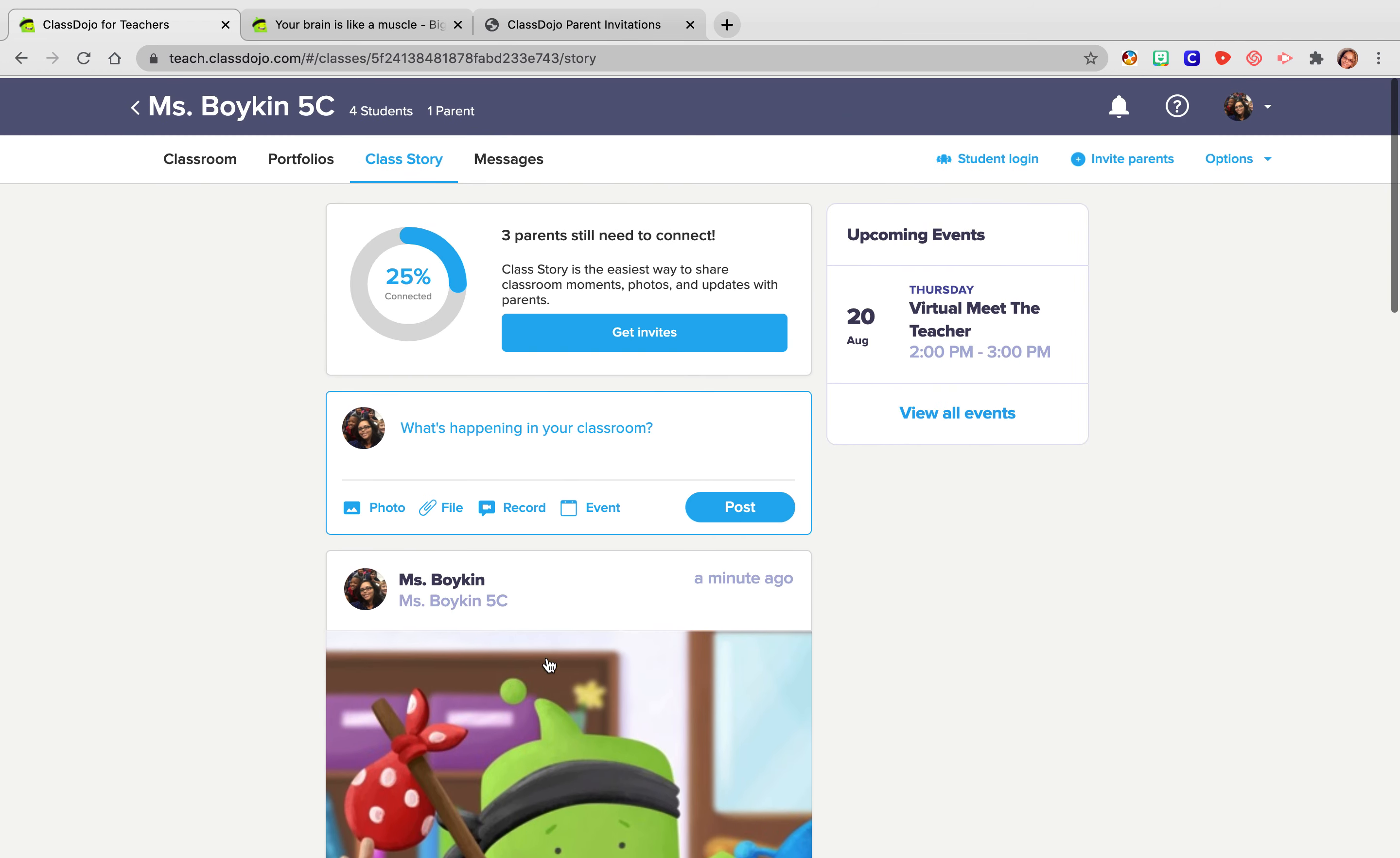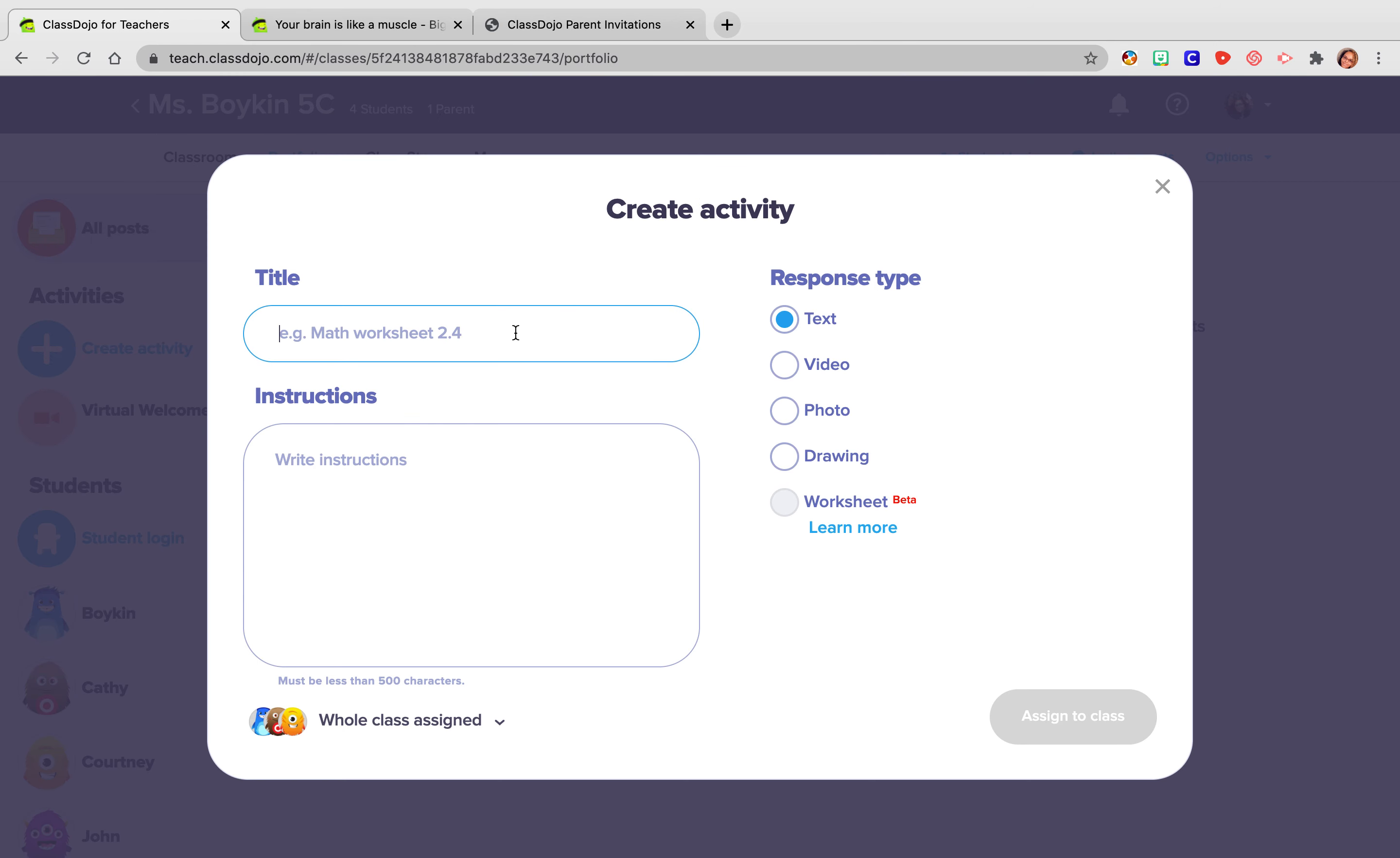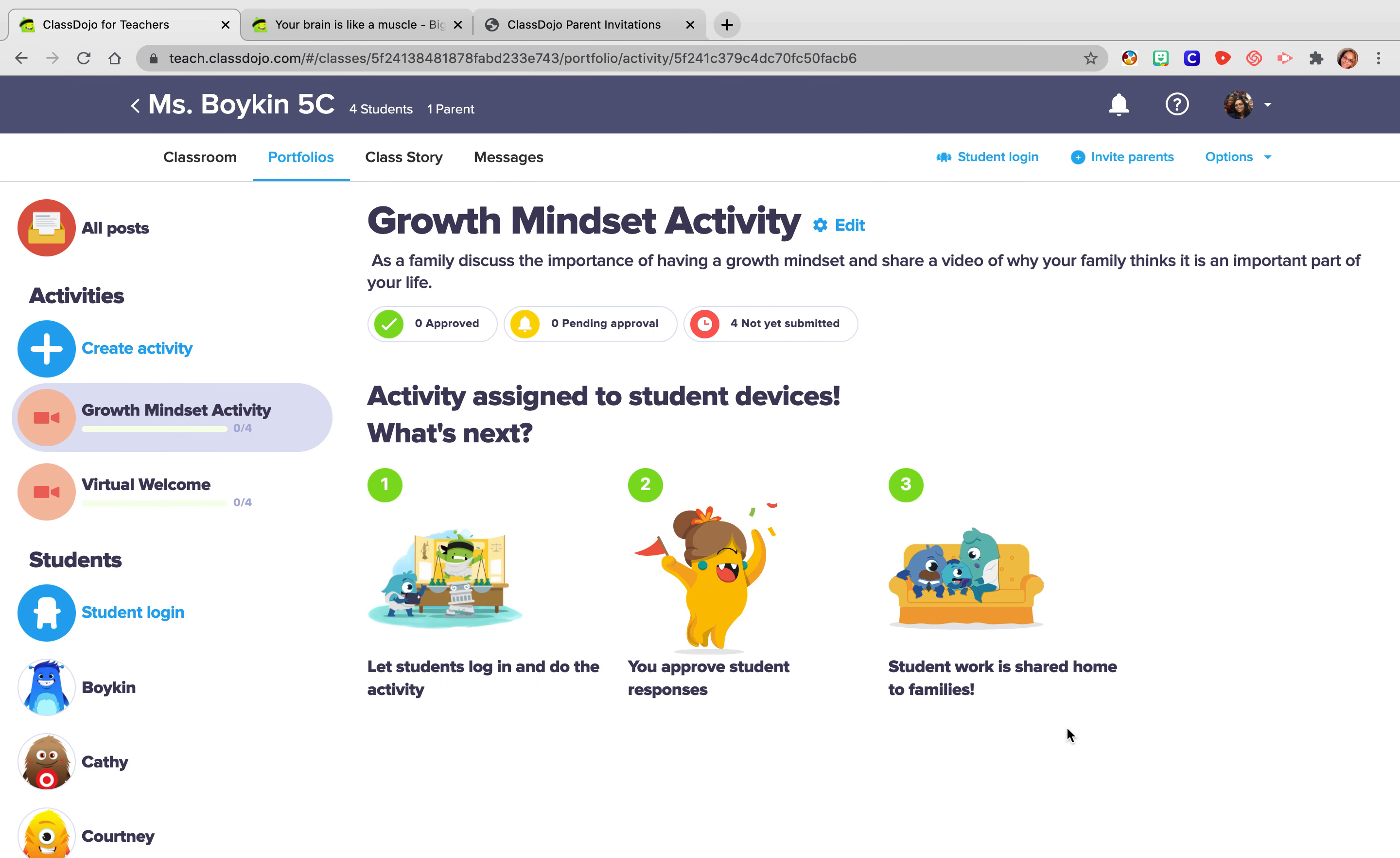Also, if they don't want to comment, I will go over here to portfolios and you can add an activity and I might call this my growth mindset activity as a family. Discuss the importance of having a growth mindset and share a video of why your family thinks it is an important part of your life. And then they can add a video. I can assign that to class. So you can really take this and work it multiple ways.